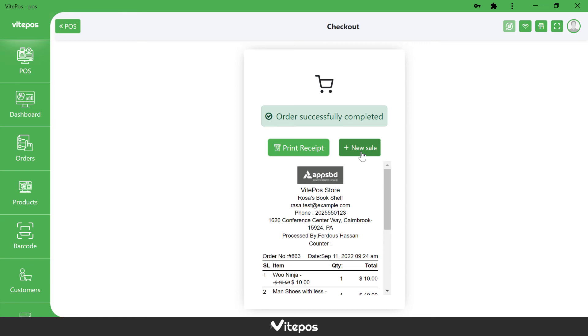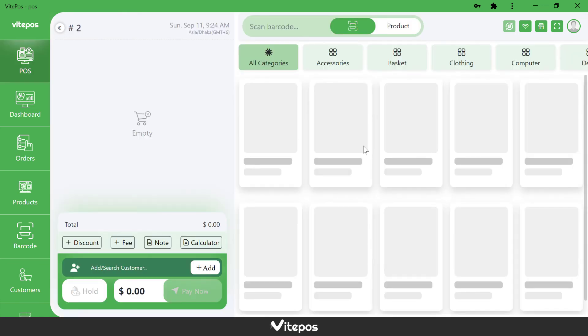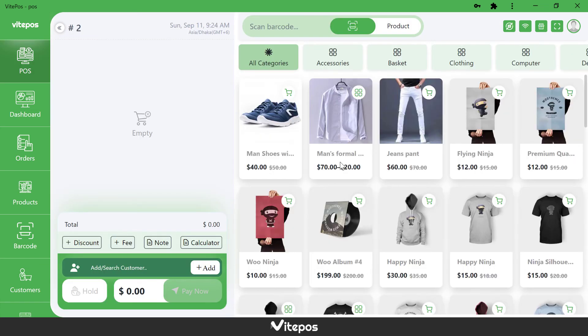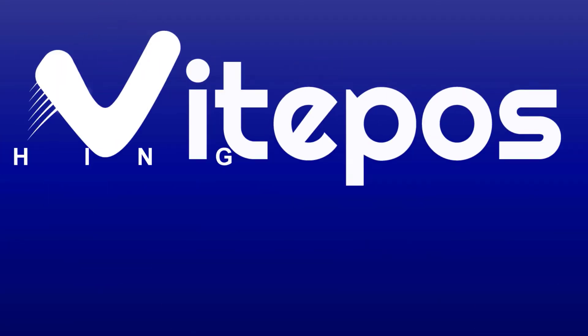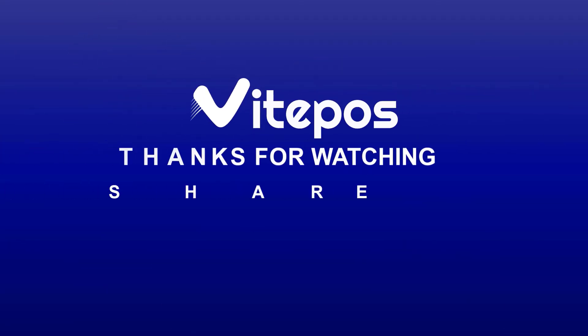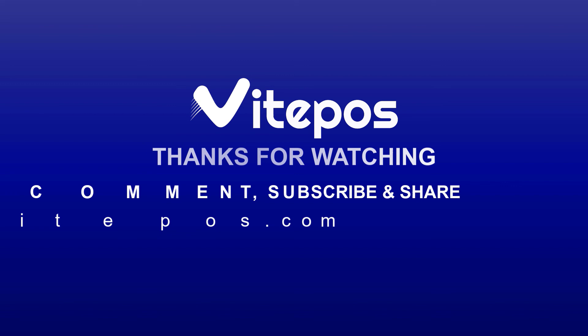Hope you enjoyed this video. Like, comment, share, and subscribe for more updates.